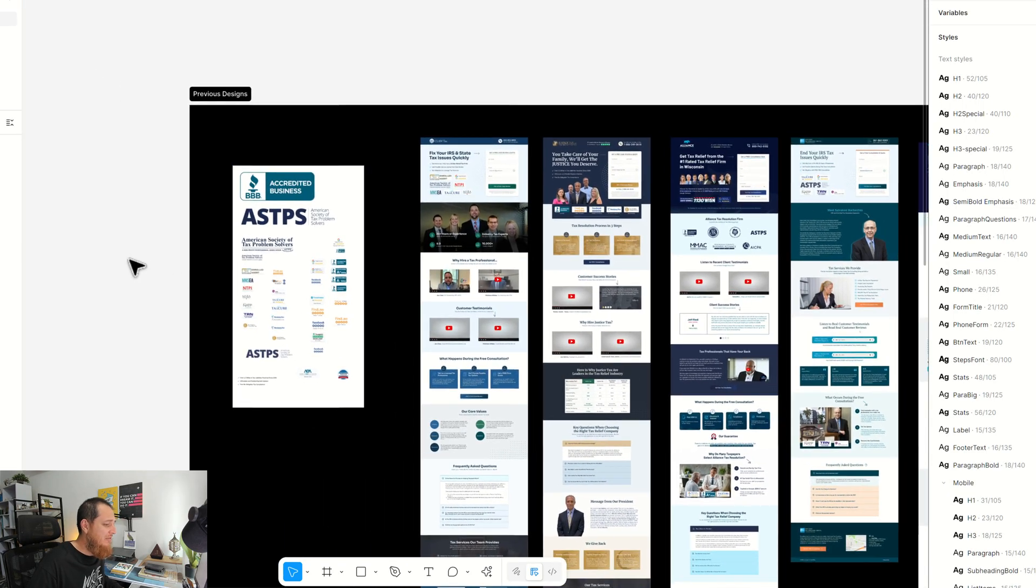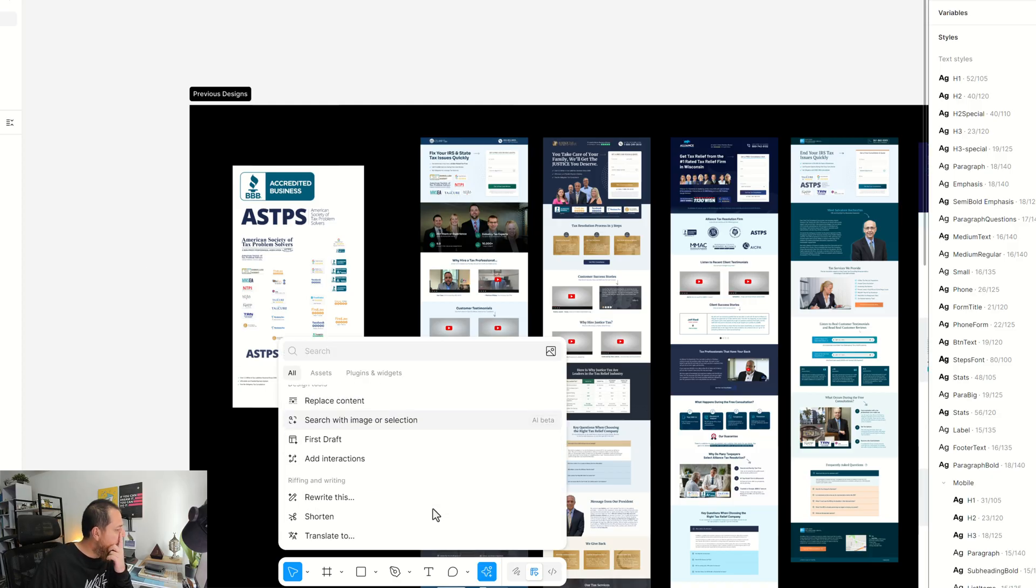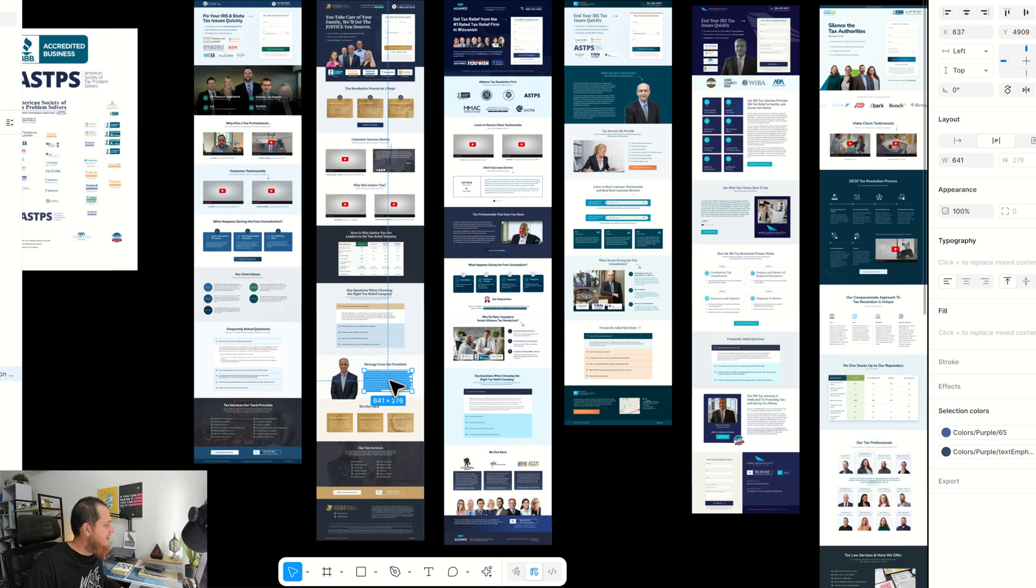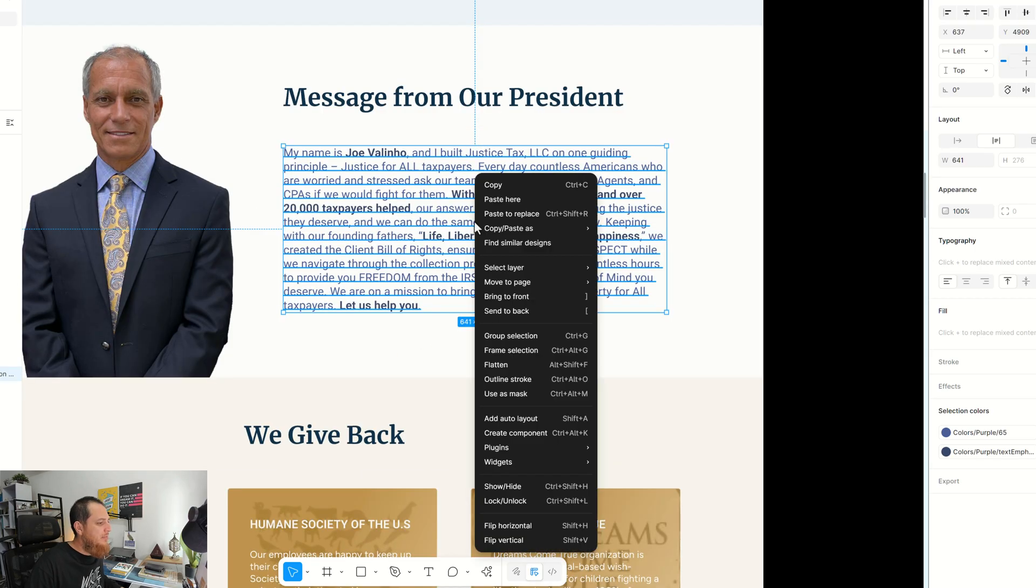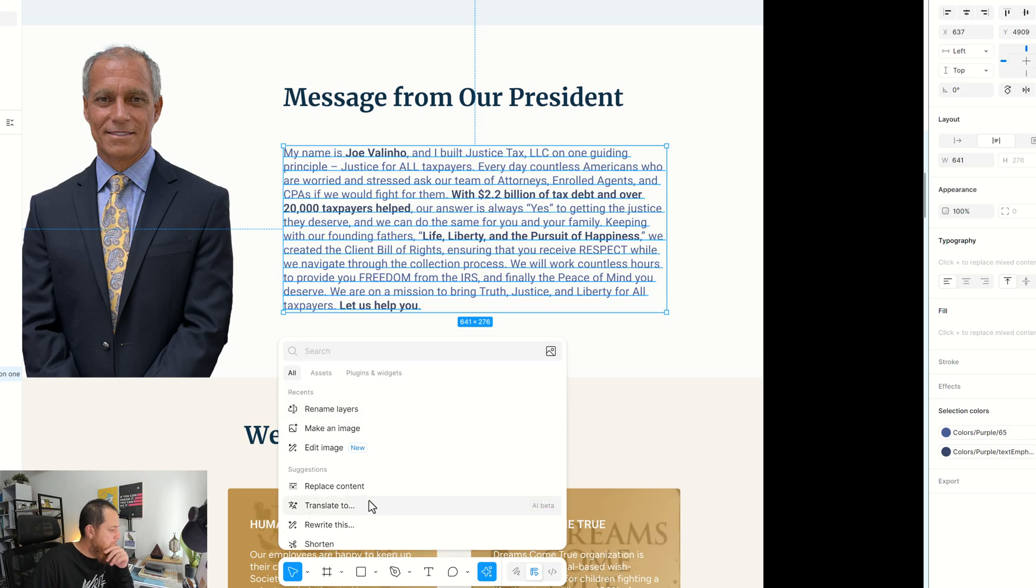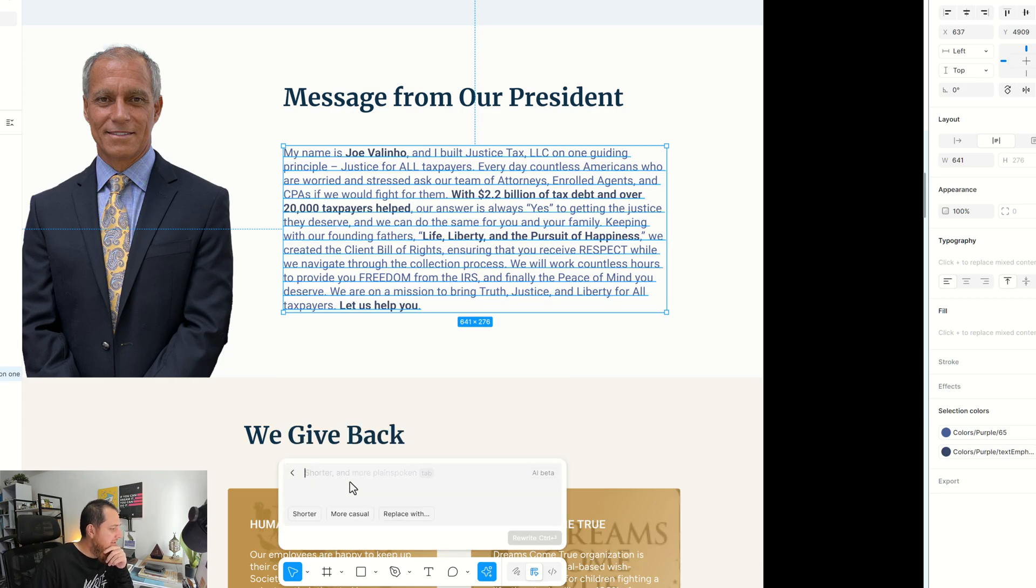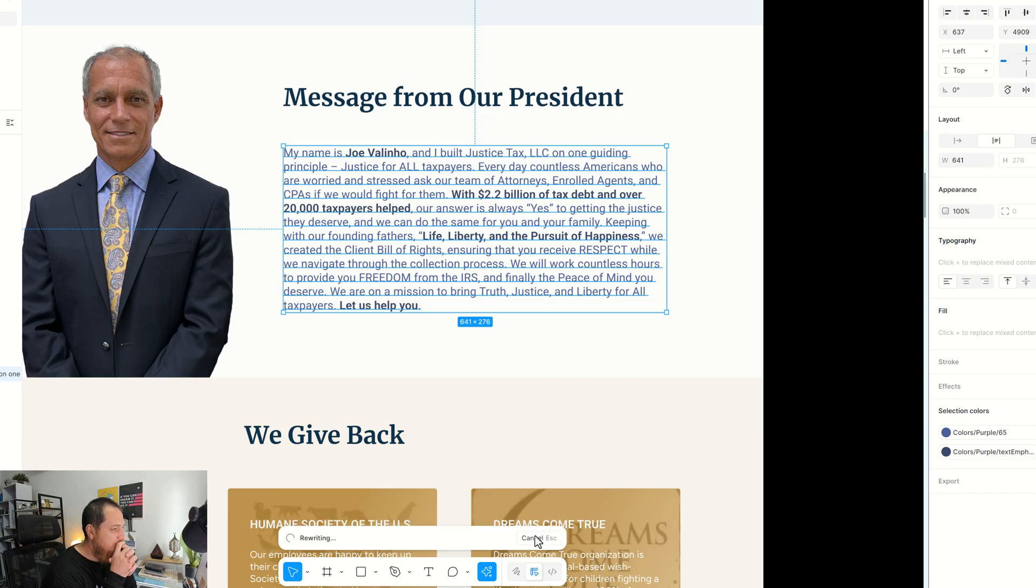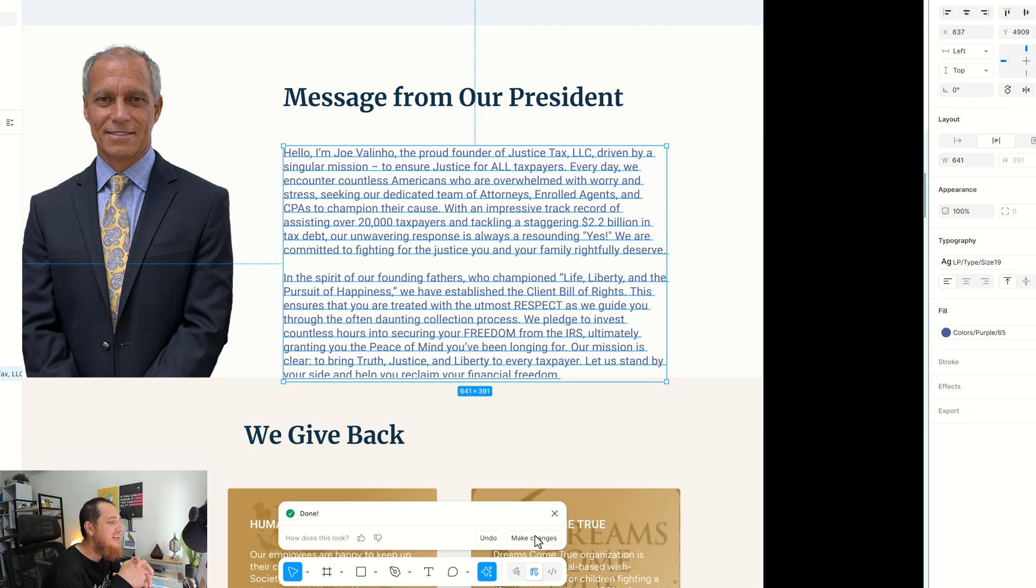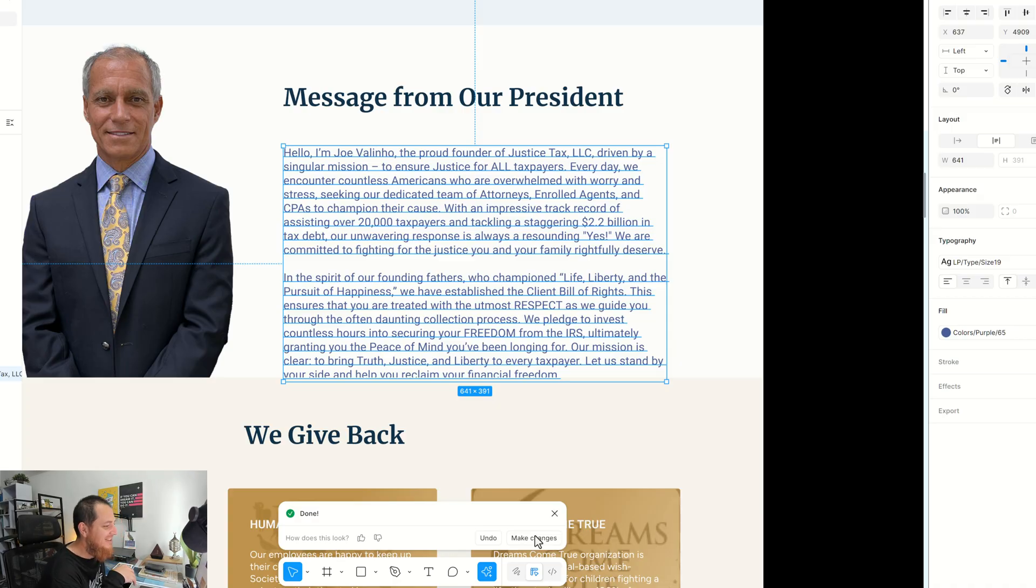Anyhow, so let's test something more. Let's use rewrite this. So I'm going to select this text over here—message from our president—and I'm going to use rewrite with AI. Rewrite this. Let's say make it—I'm not sure this text is making him a superhero. He's ensured justice for all taxpayers. Anyhow, good one. In the spirit of our founding fathers, this is a bit like a superhero movie. Who championed life, liberty, and the pursuit of happiness. I didn't like it much.